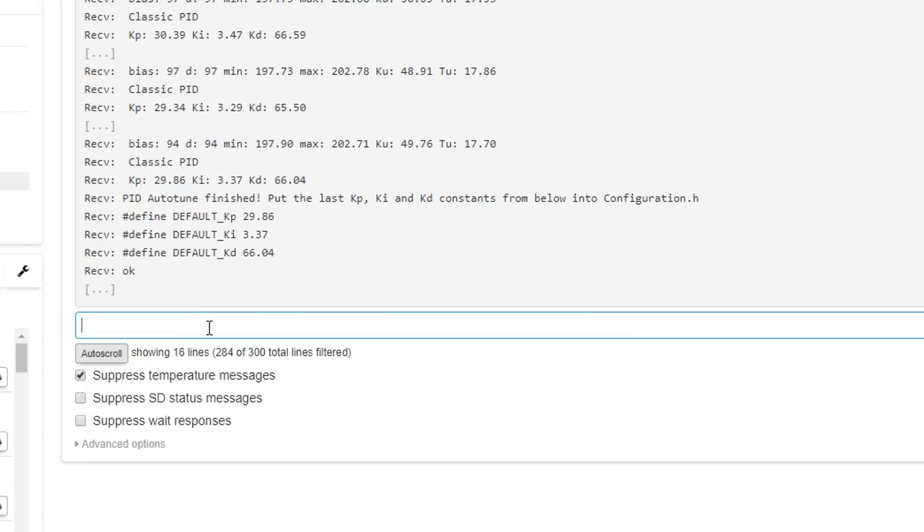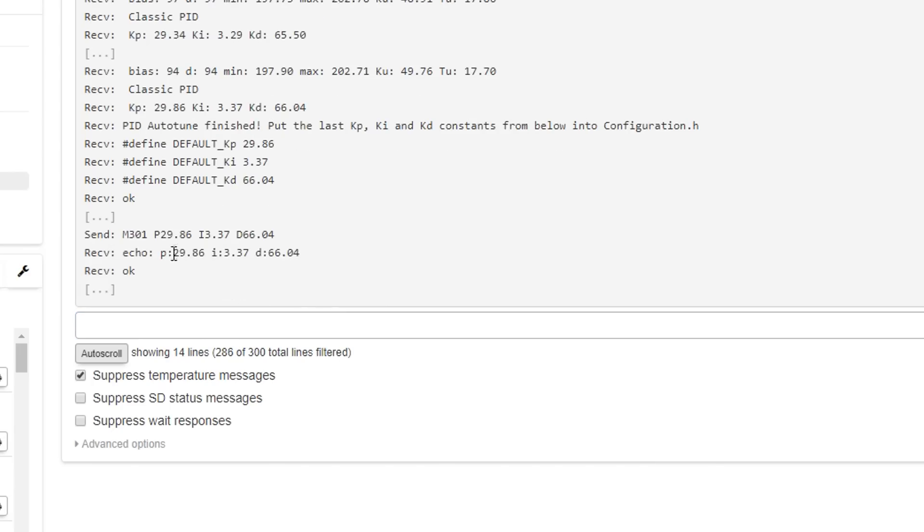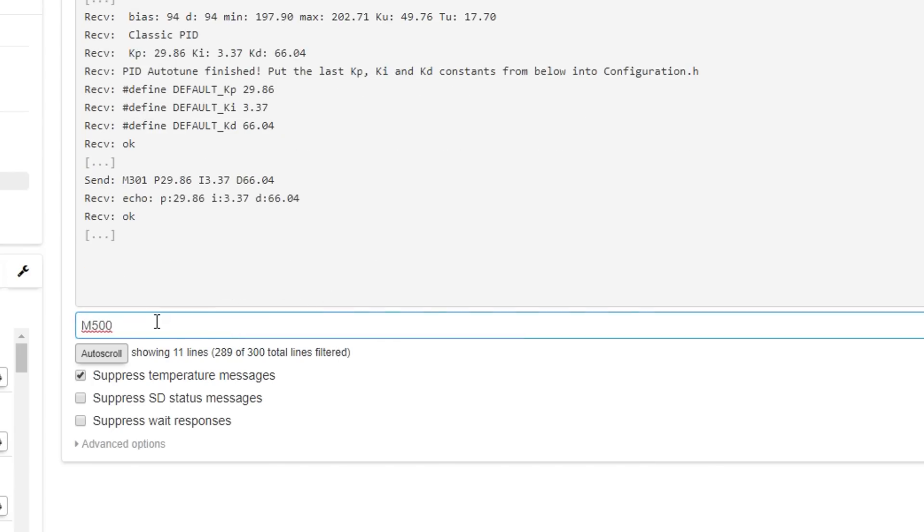So the G-code we're going to use to save it is M301. I've entered those exactly as they appeared in my results. So now I can hit the send button. We get confirmation that it's been stored. Finally, all we need to do is save it to the EEPROM with M500.